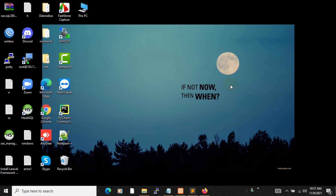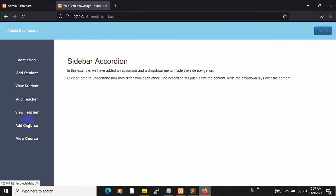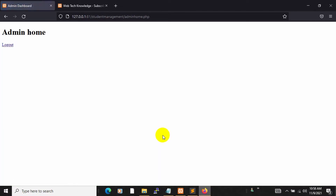Hello everyone, this is Yamin and welcome to the student management system project tutorial in PHP. In this tutorial I'm going to show you how you can create a simple admin dashboard or admin panel using HTML, CSS, and Bootstrap. The dashboard will have a header with a logo and a logout option, and on the left side a sidebar with some options. In the middle we'll have some text. In the previous tutorial we made a multi-user login in PHP.